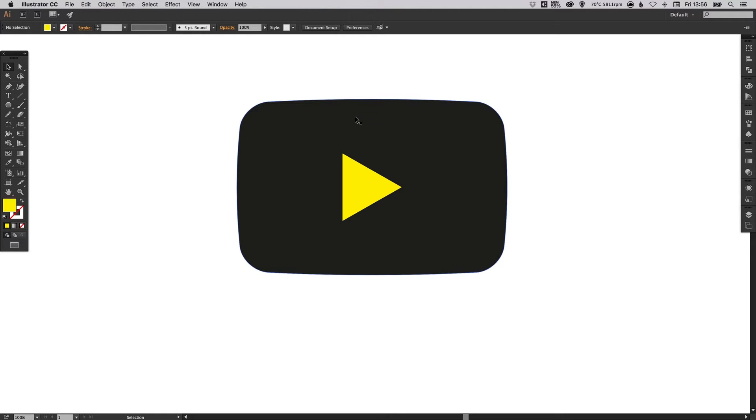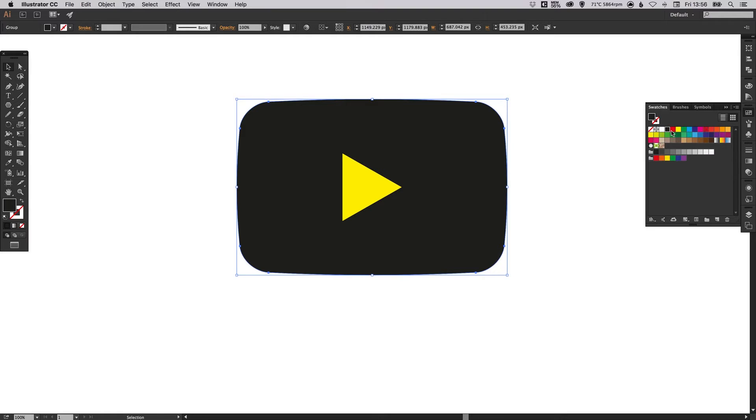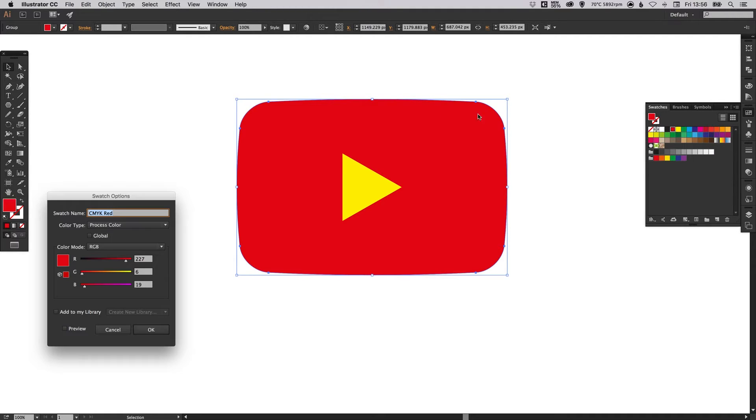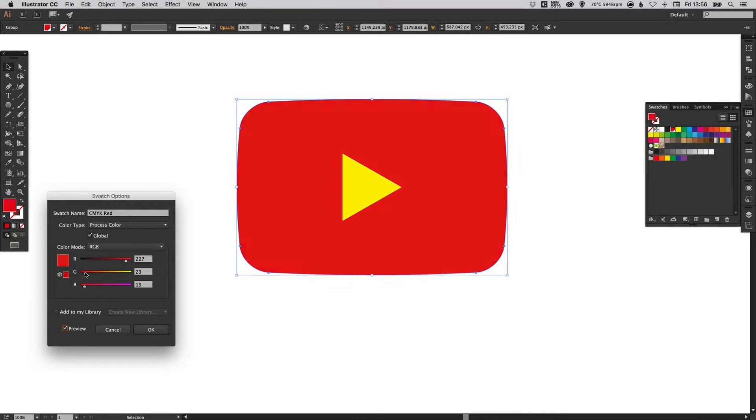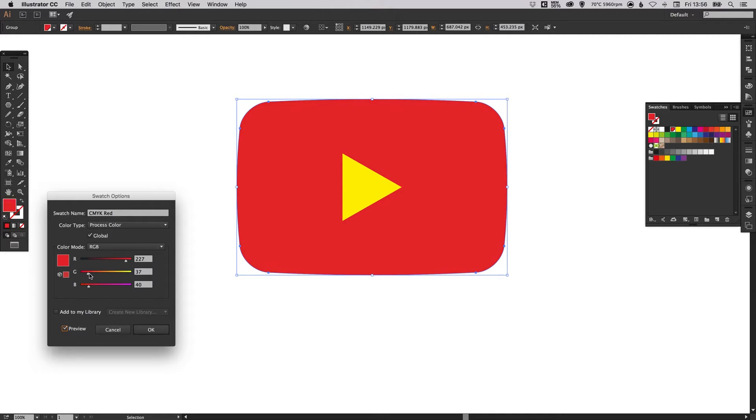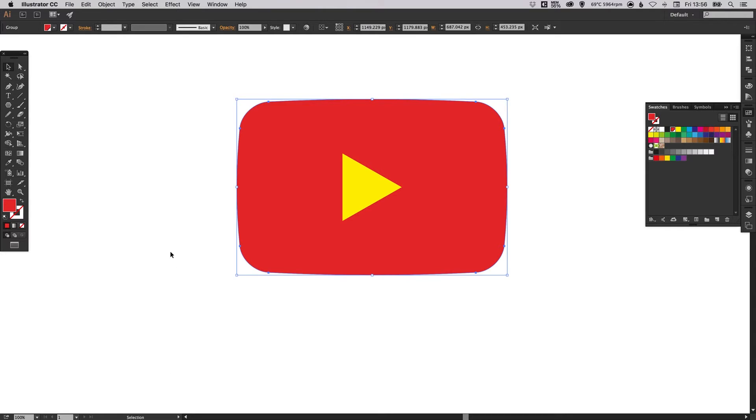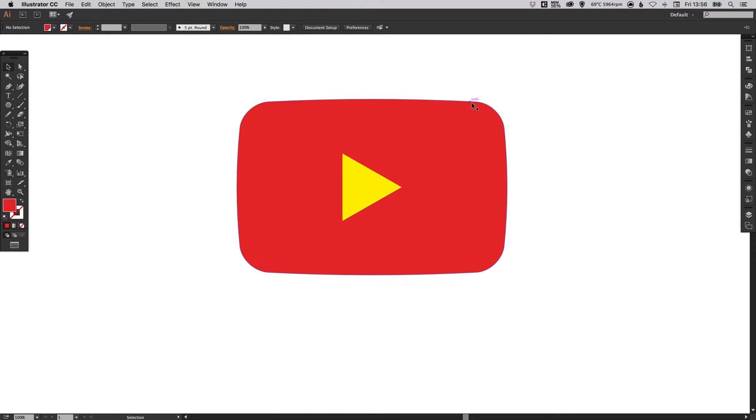What we can do is we can select our rectangle. And I'm going to double click on one of the red swatches. Select Global and tick the preview box. And then adjust this to the color. Now I don't know the specific value for the YouTube red, so I'm just going to make a guess using my eye. Something like this.